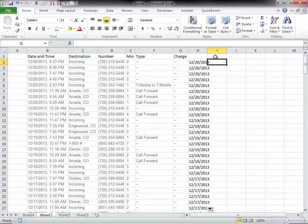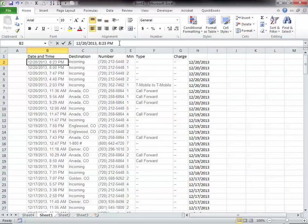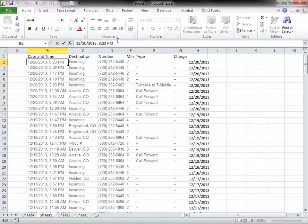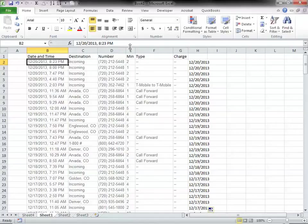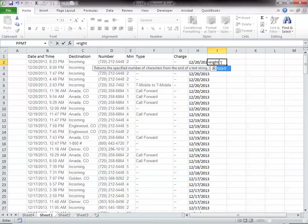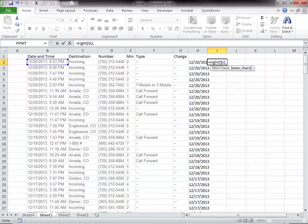And now I need to get the time. That'll be one, two, three, four, five, six, seven. I will probably need to go eight because right here it's 8 o'clock and here it's 12 o'clock, so there is an extra number in there. So I want to include that tenth placeholder. So I need to go eight. RIGHT, B2, 8.